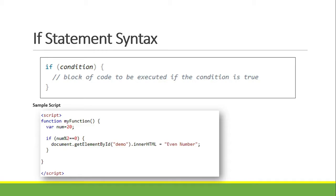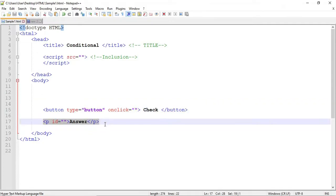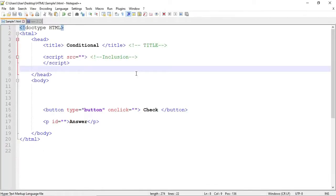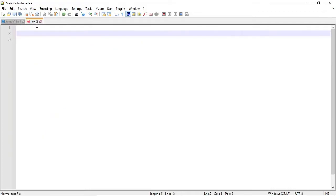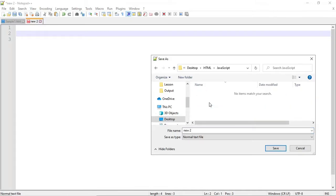Now let's try the code. I have an HTML file which consists of a title, script, head, body, button, and a paragraph with id 'demo' for the answer. When I click the 'Check' button, the answer will appear. Let's now start creating our JavaScript. First, create a new tab, click File, then Save As. Save the document as 'condition.js'. That will be my file name. Control save, then let's start coding.